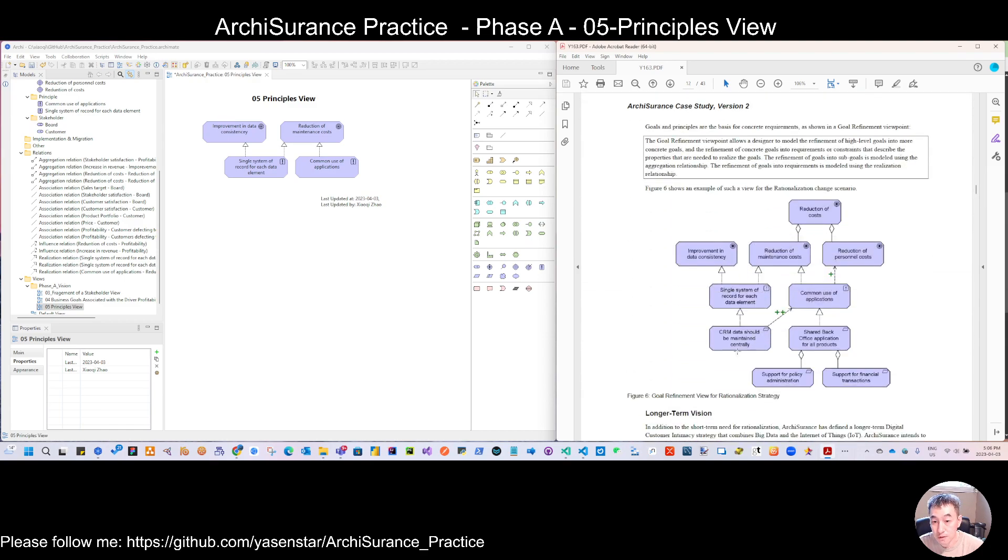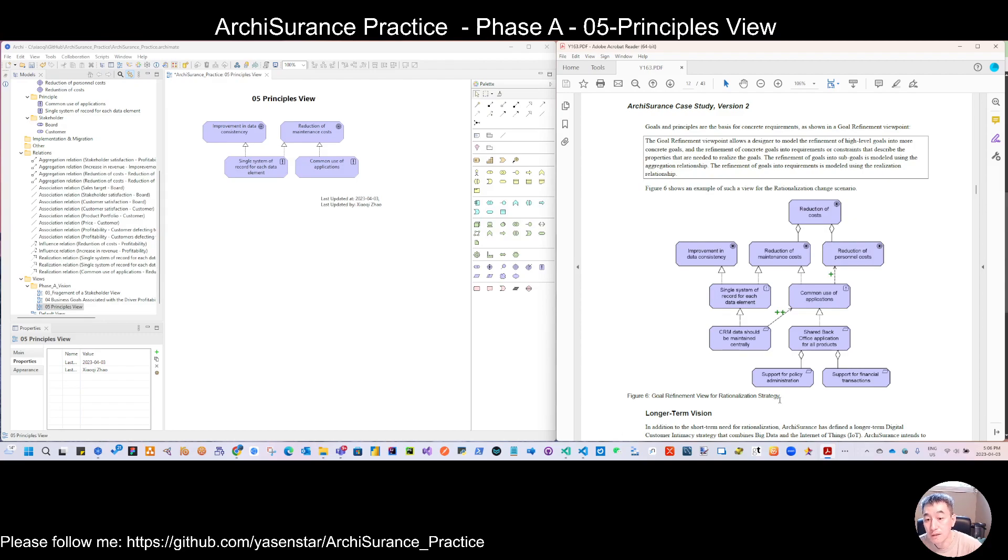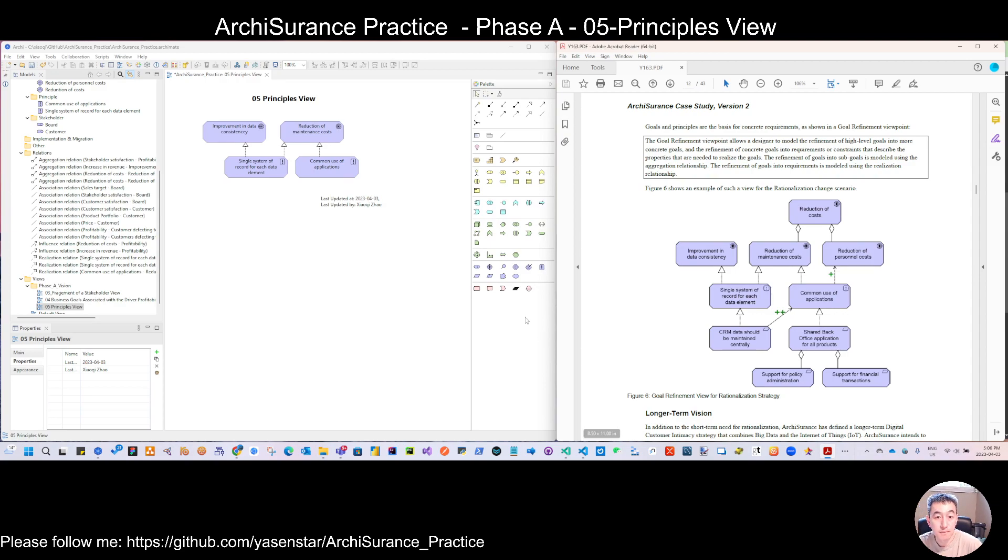So let's stop today's view. And next time we can have a little bit more complex - to have this goal refinement view with the realization and rationalization strategy. So let's talk next time. Thank you very much.